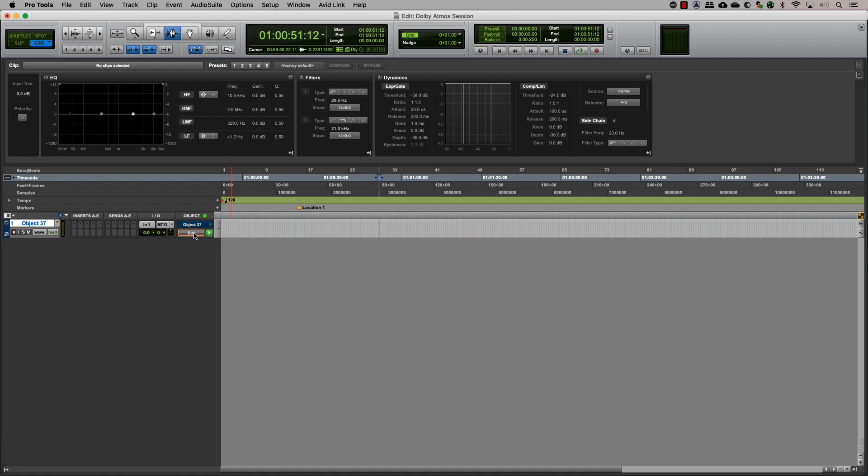Clicking on the bus object button in the object section will toggle the output between the bus and the object. Pro Tools pan information will seamlessly switch between the bed or an object output keeping the automation intact. This toggle can be automated.